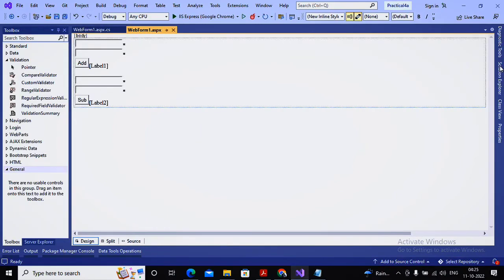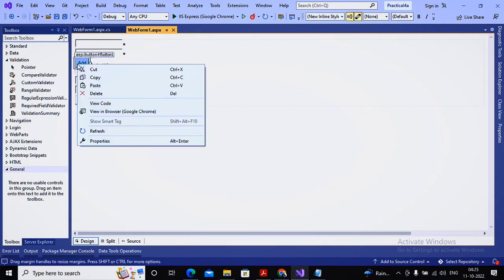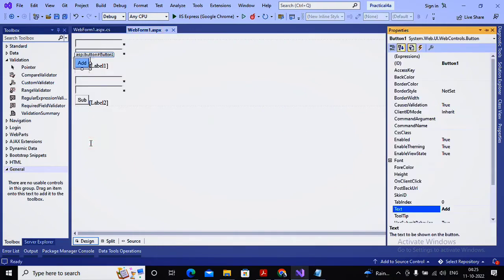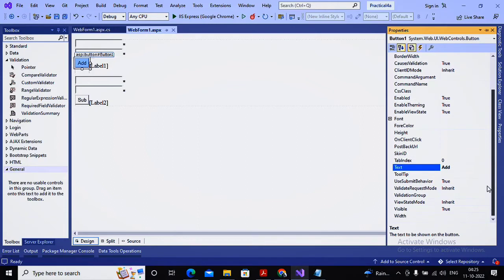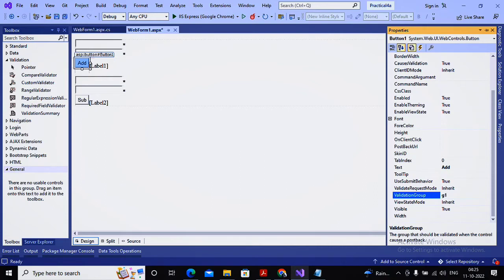To successfully complete this task, the concept of validation group is implemented. No code changes are needed — only a few properties need to be set. You decide the group name. I'm giving the group names as G1 and G2. I go to Button1's properties and find a property called ValidationGroup, where I assign G1.